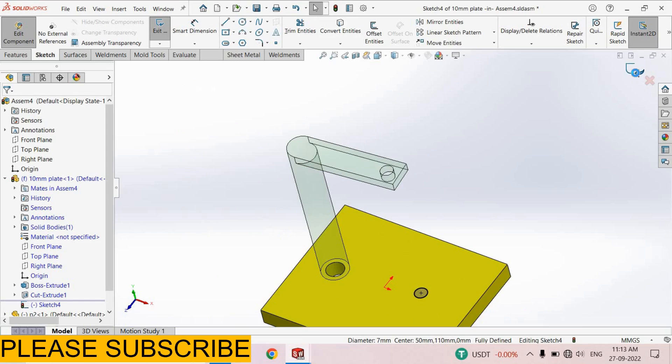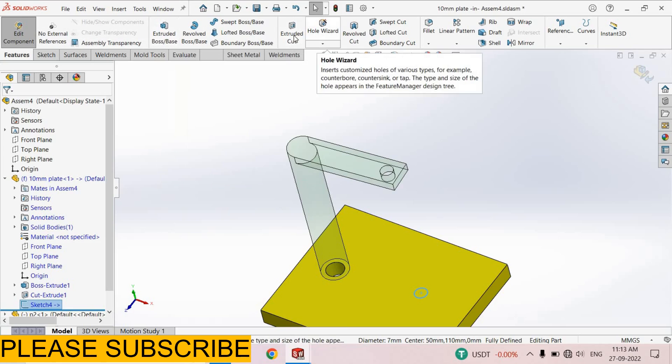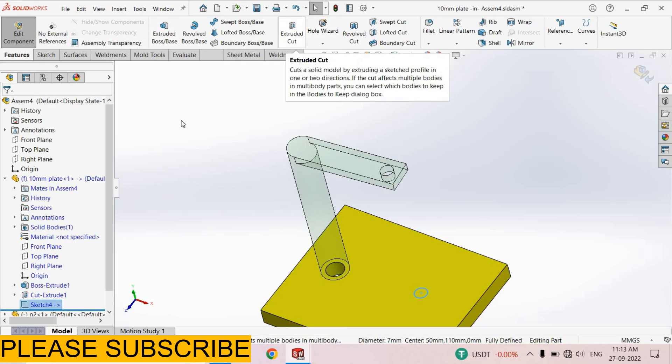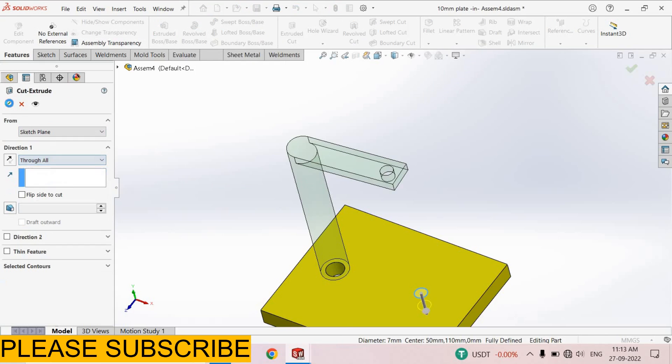Come back from this sketch. Features, Extruded Cut. Do All, select OK.